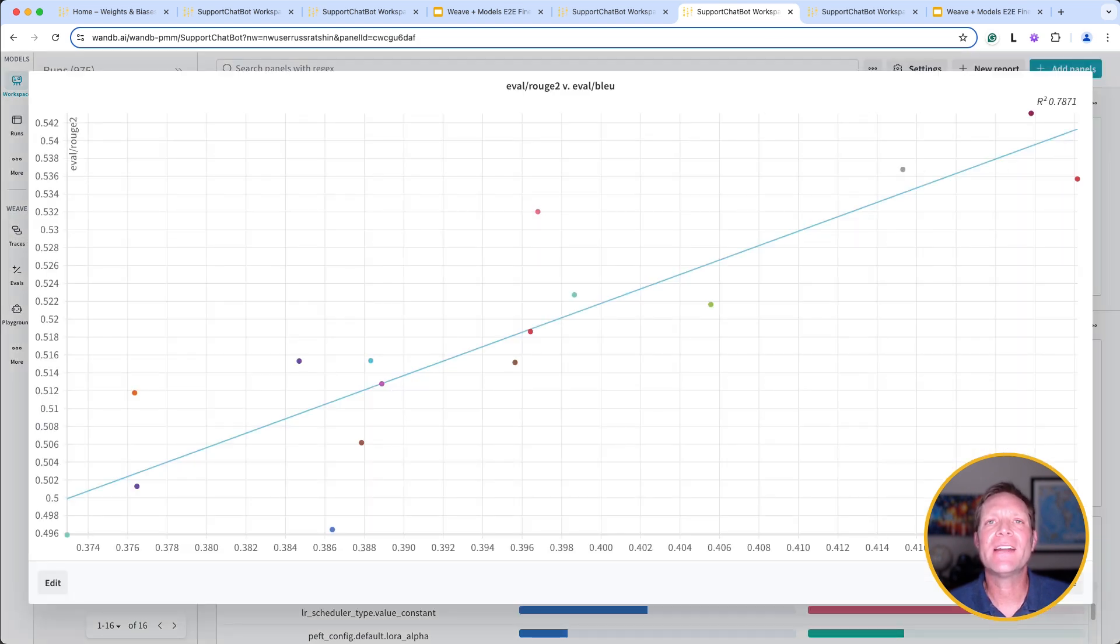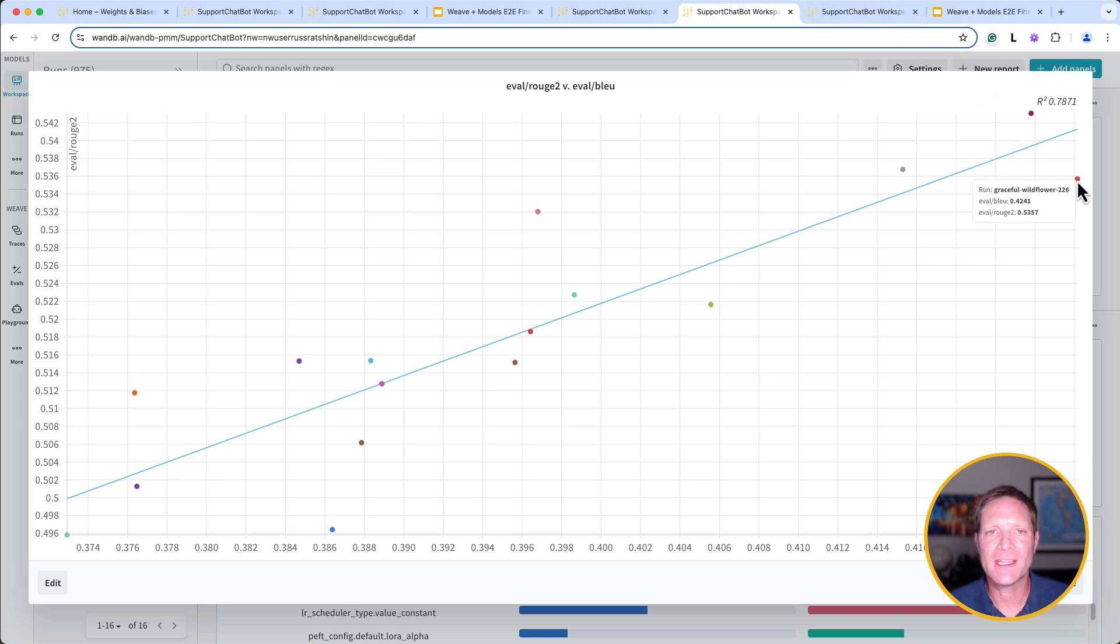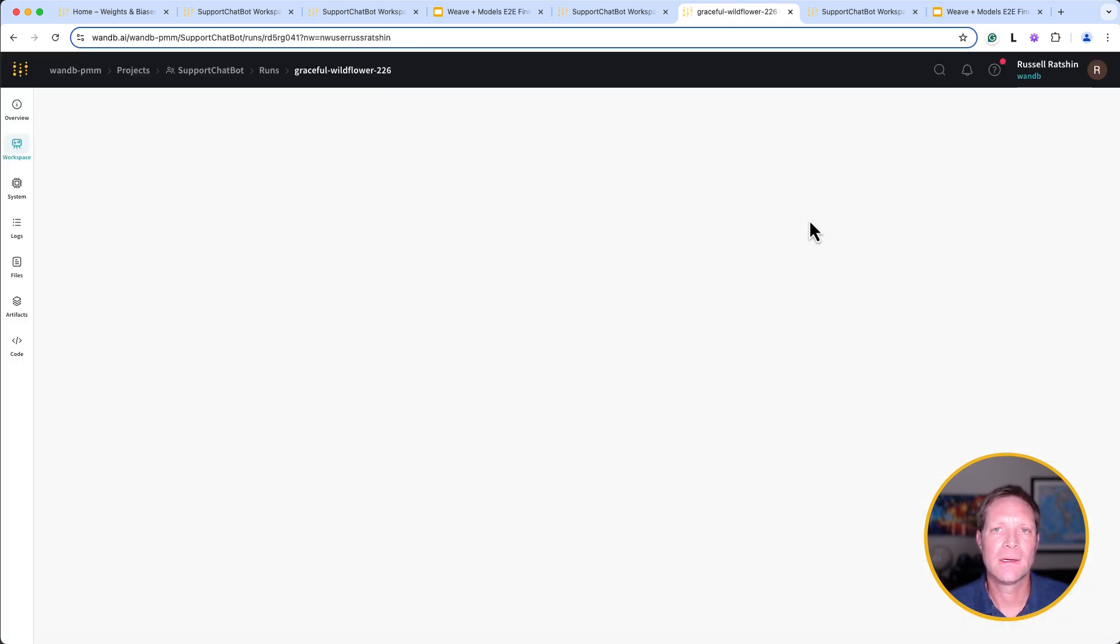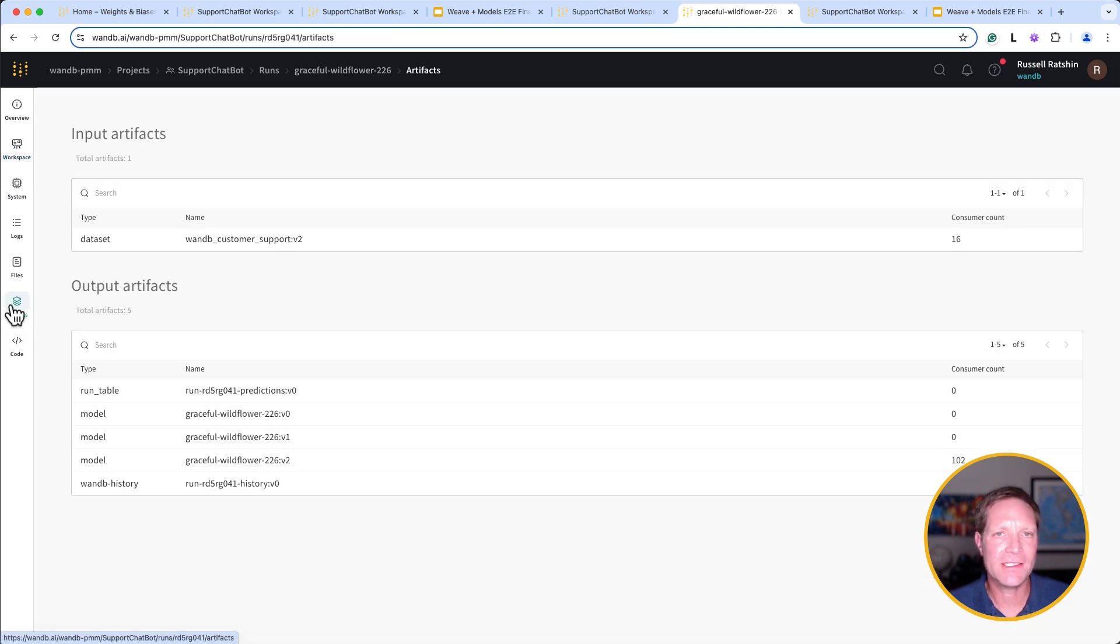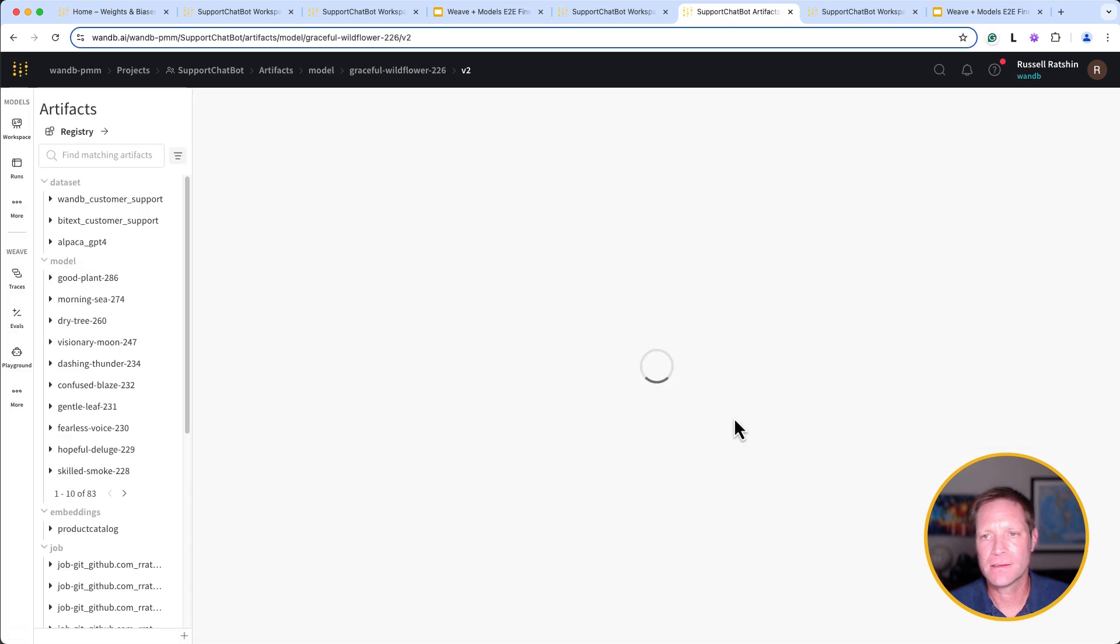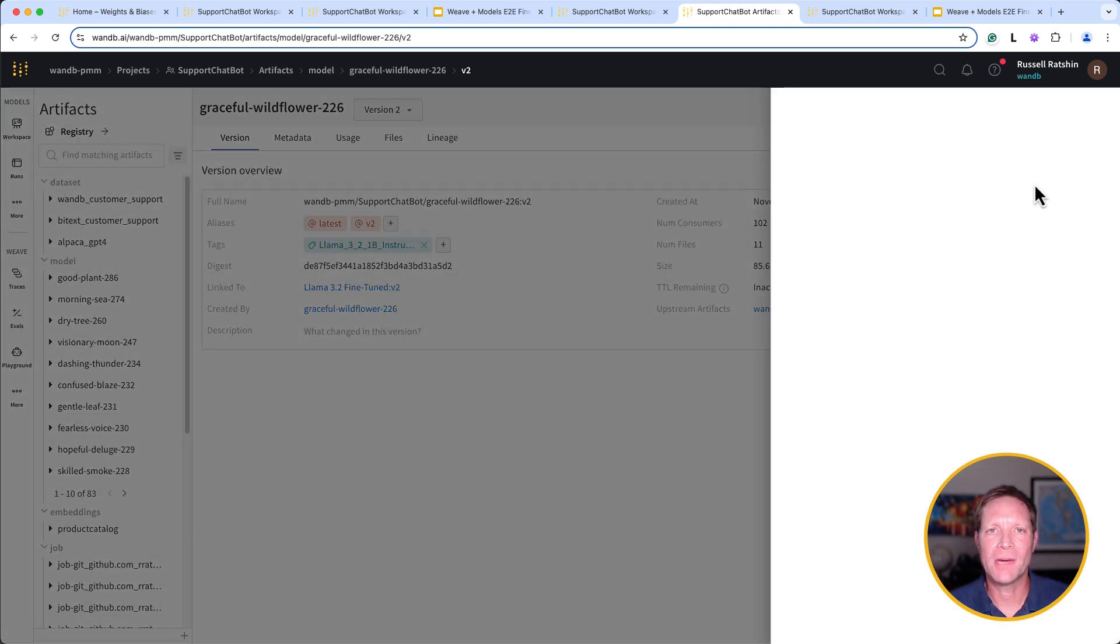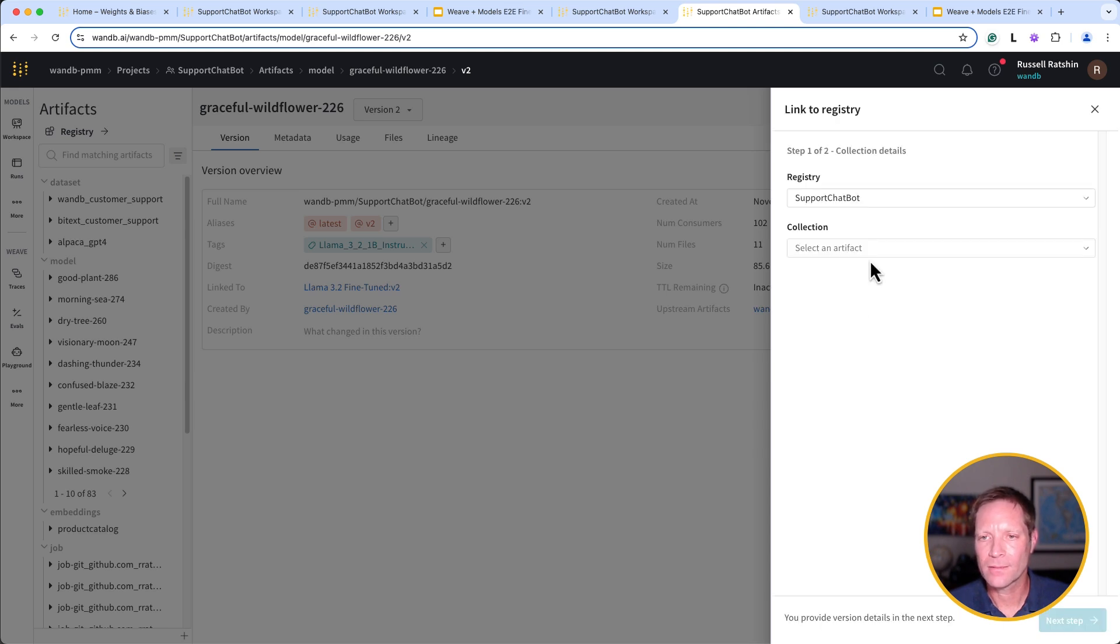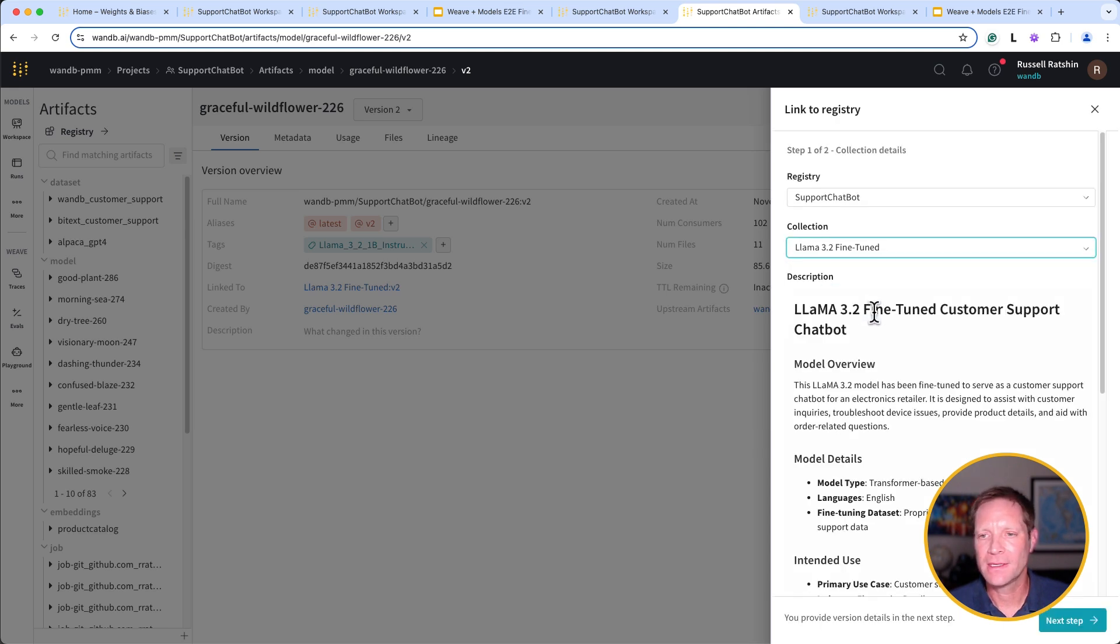Once we've identified a model that we feel is a good candidate, we simply publish that model to Registry. I'm going to select this model here with the highest BLEU score from our fine-tuning run called GracefulWildflower226. I can just click on the Artifacts link on the left side, and then select the final model from this run, and click the Link to Registry button. Then I select the right registry and collection for our model, and publish it to Registry.